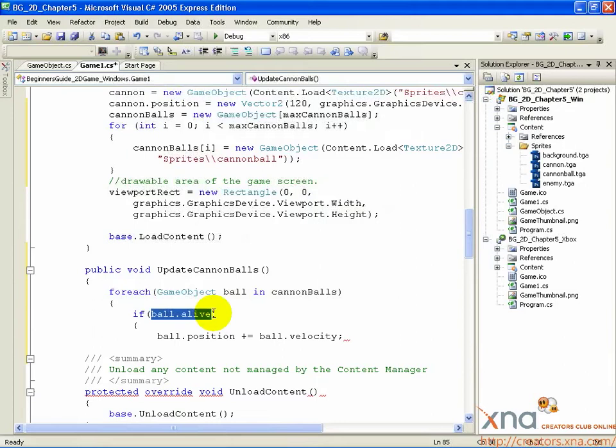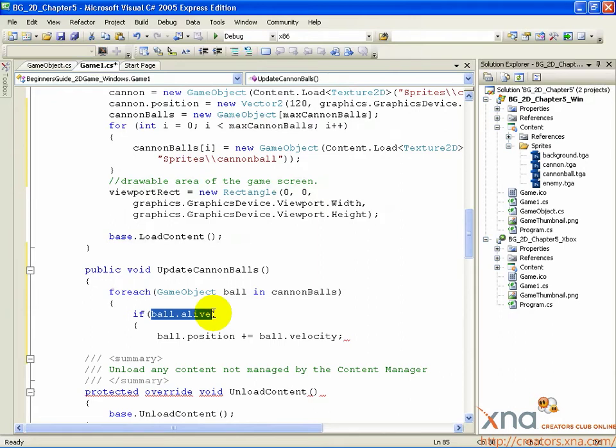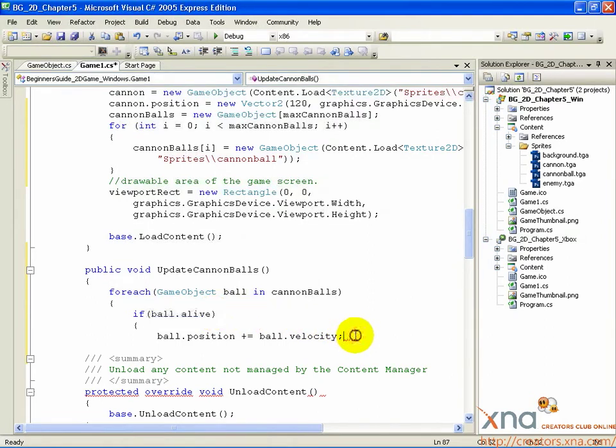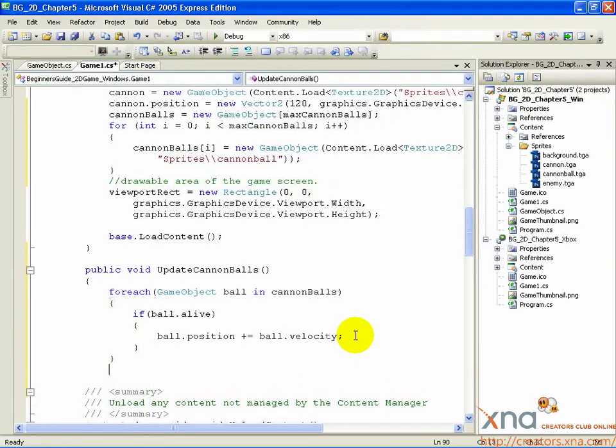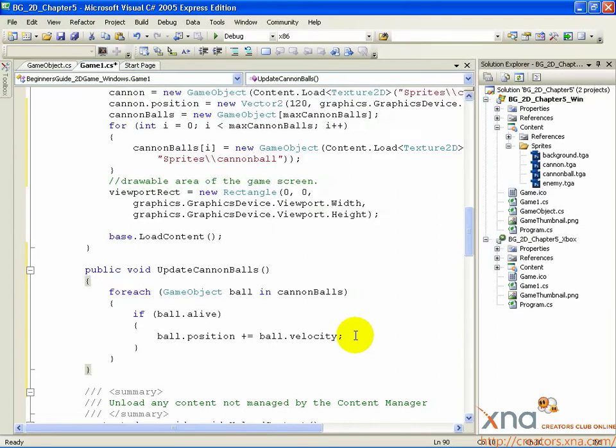This loop will update each cannonball and make it move across the screen by its velocity. If you've been counting curly braces, you'll notice we don't have enough right curly braces. And if you try and build and run right now, you'll get an error. Below the velocity addition you just wrote, add three right curly braces: one, two, three. That will close the if loop, the foreach loop, and the UpdateCannonballs method.